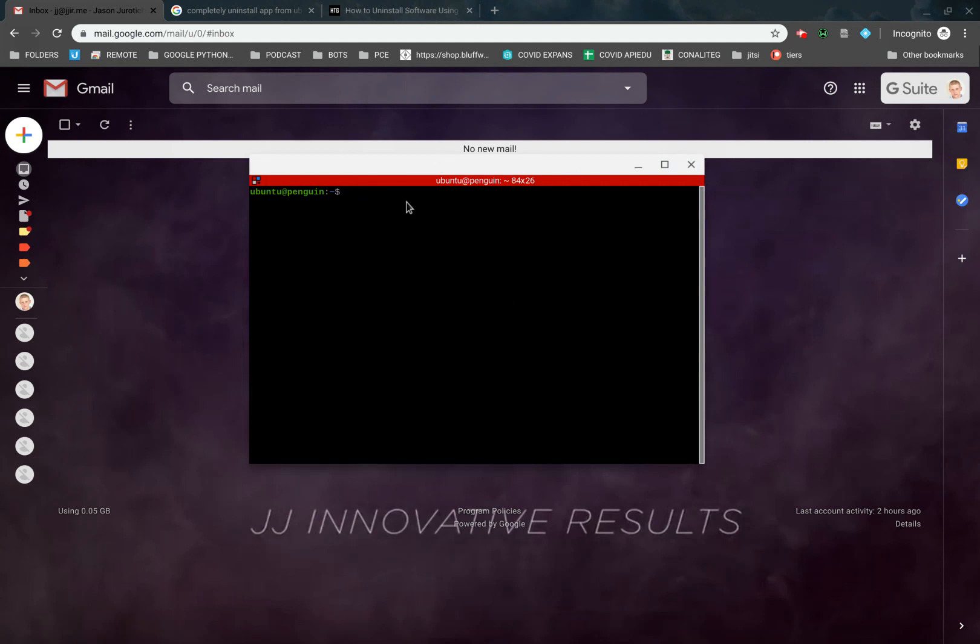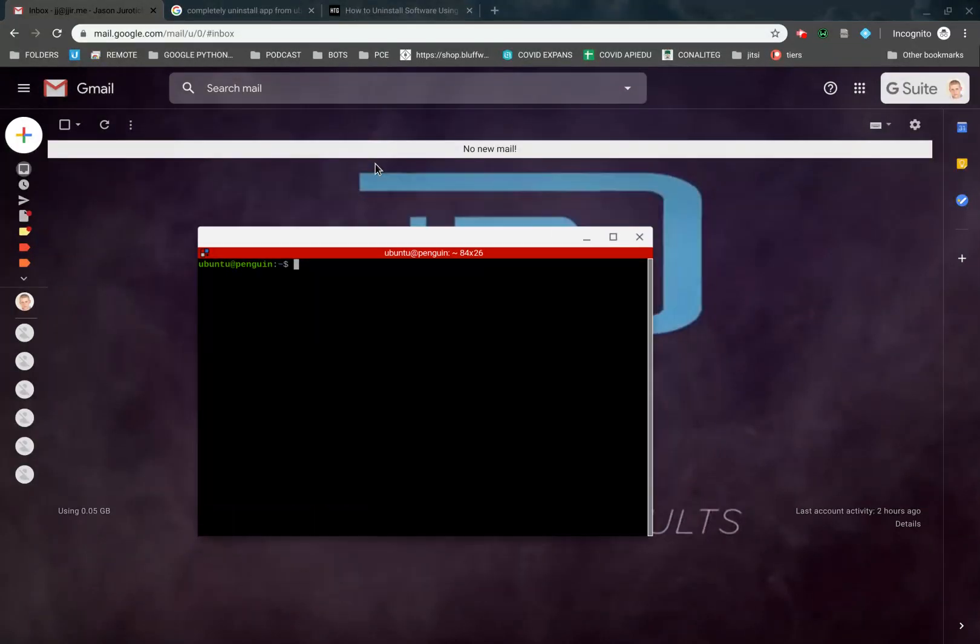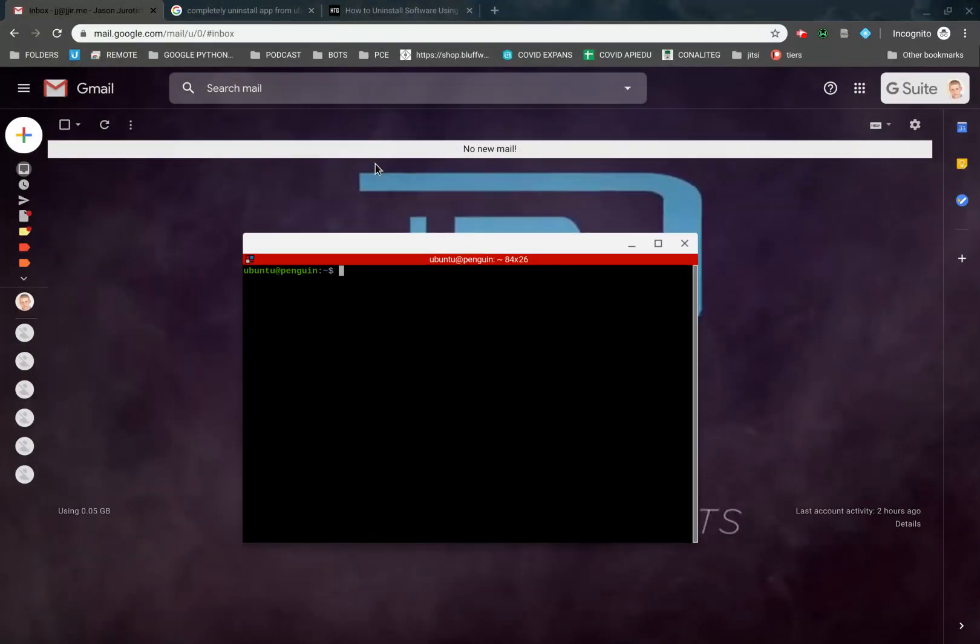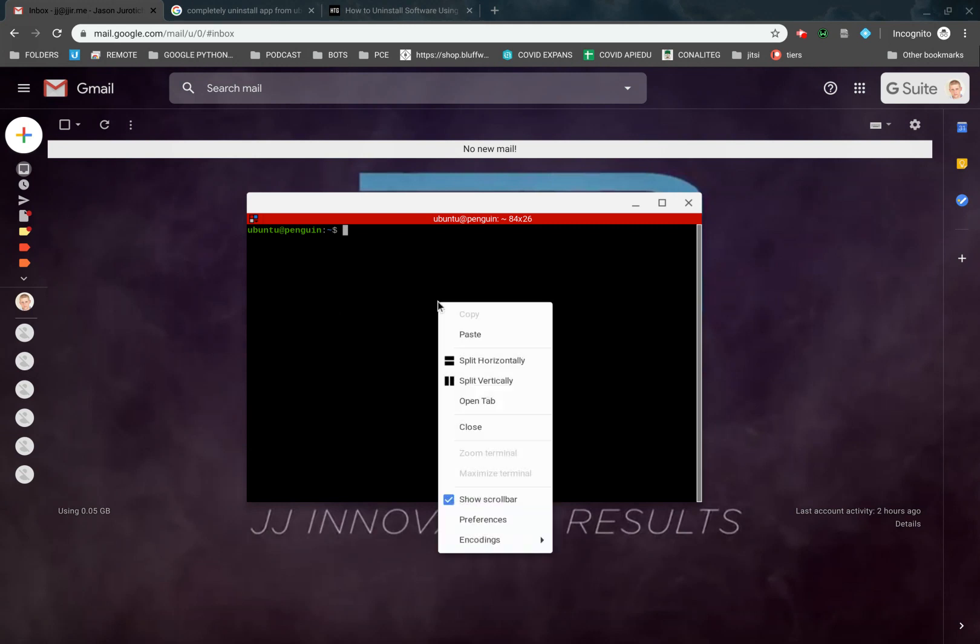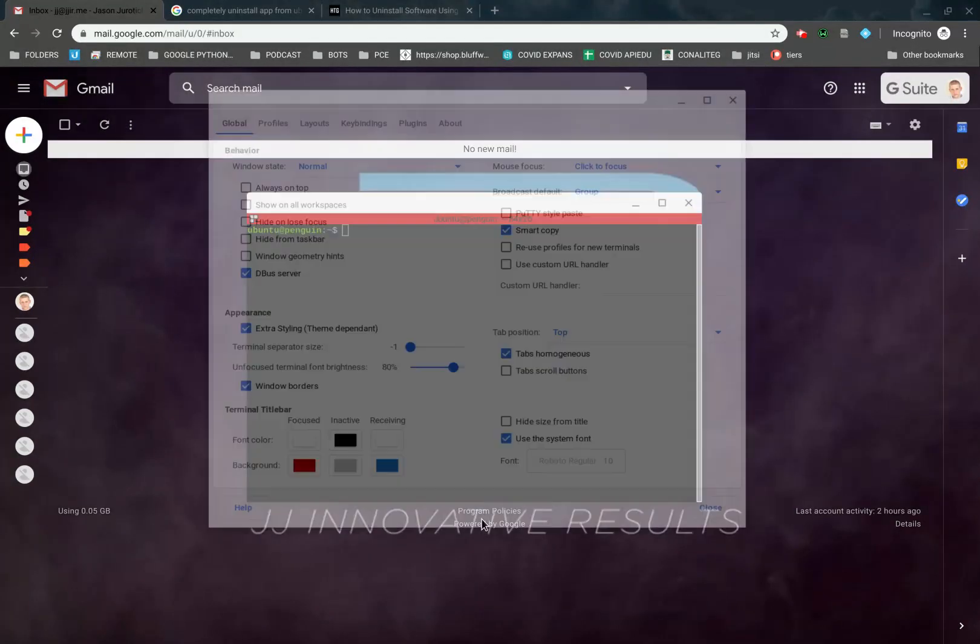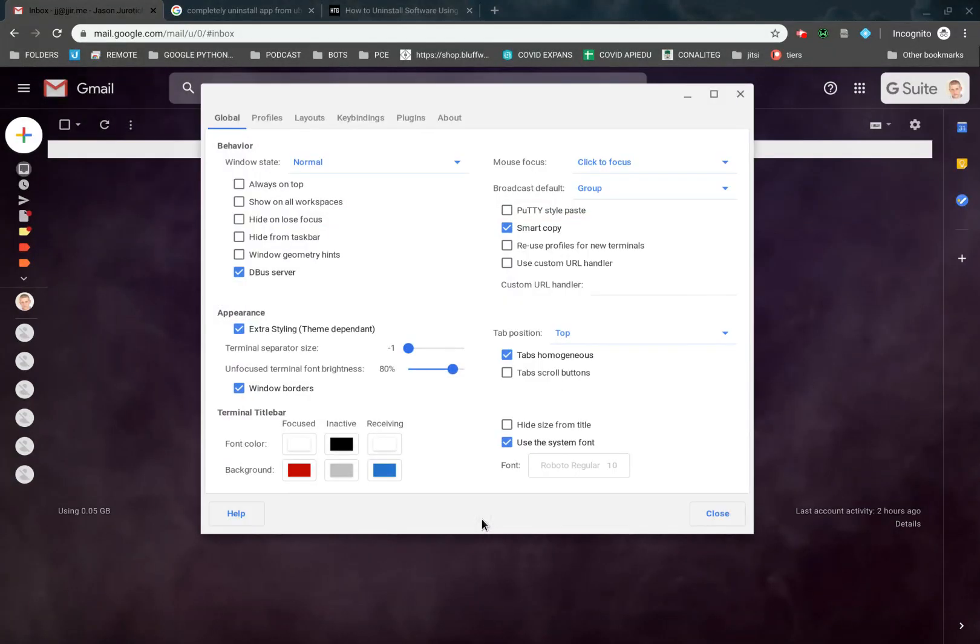As you can see, now we have this guy. He doesn't look very special right now, but we're going to set him up so that it looks much nicer. The first thing we're going to do is right-click on the terminal itself, and then we're going to go into Preferences so we can start configuring this. If we click on Preferences, this is what we have here.